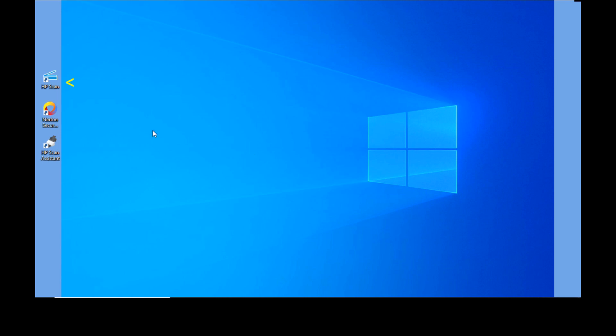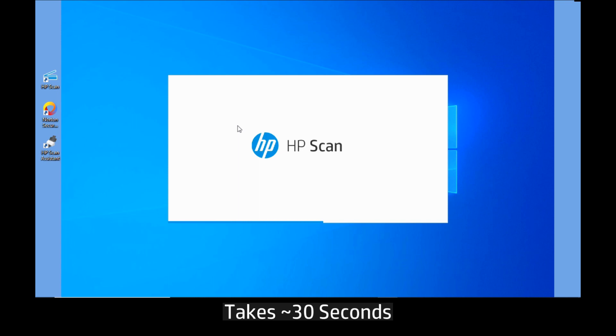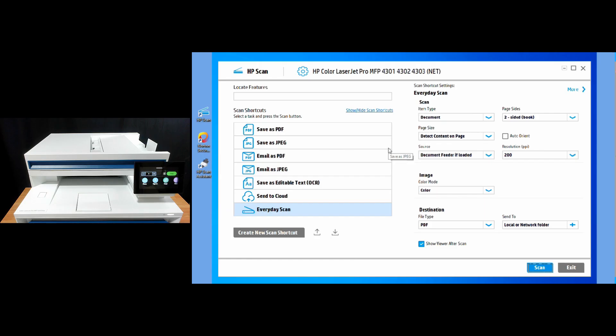Let's start up HP Scan. So this is the scan user interface for your printer.